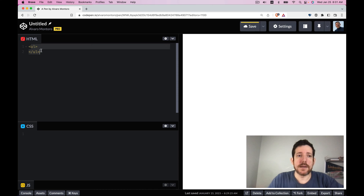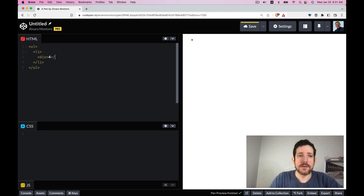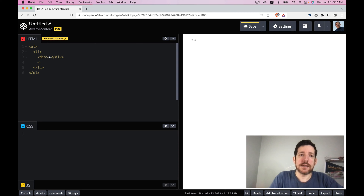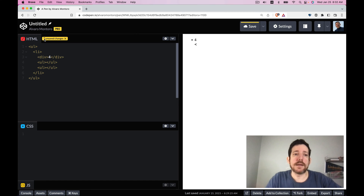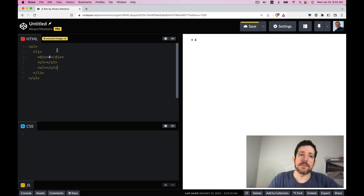It would be a list that has an item, and that item has a div with data — let's put a 4. Then it has a pointer to the next two nodes: the left side for numbers smaller, and the right side for numbers larger than 4.